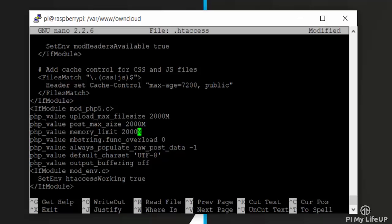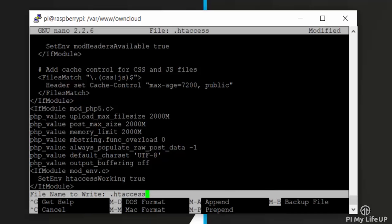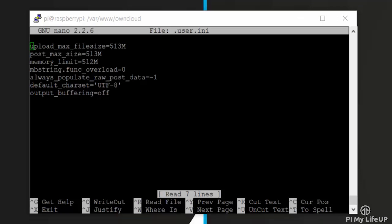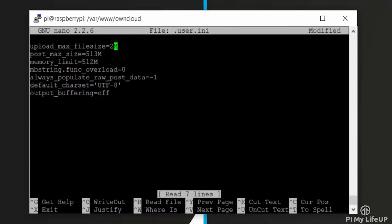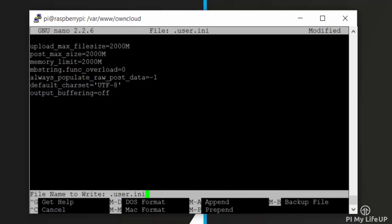Now simply save and exit. And now we need to open up the .user.ini file. To do this, enter: sudo nano .user.ini. In here, update the following values: upload_max_filesize to 2000M, post_max_size to 2000M, and finally memory_limit to 2000M.